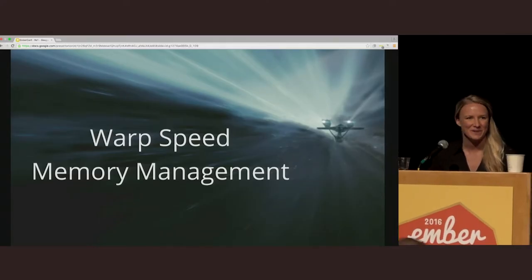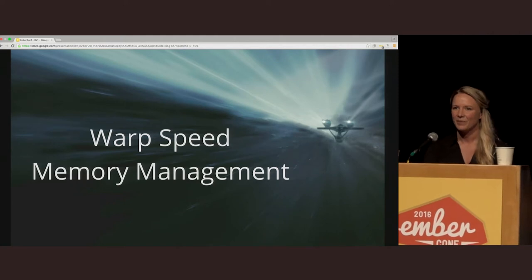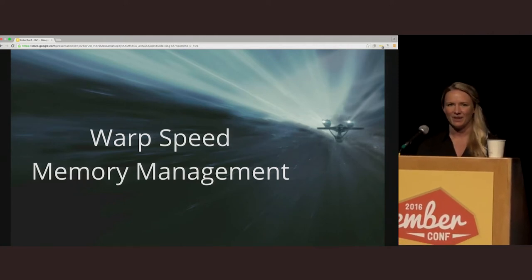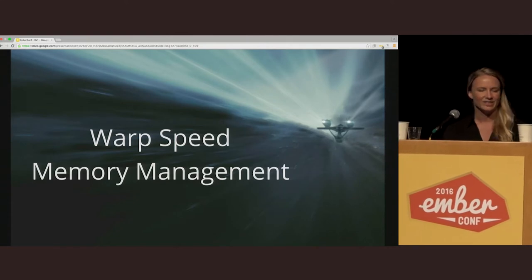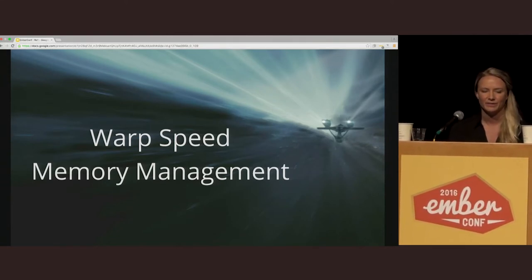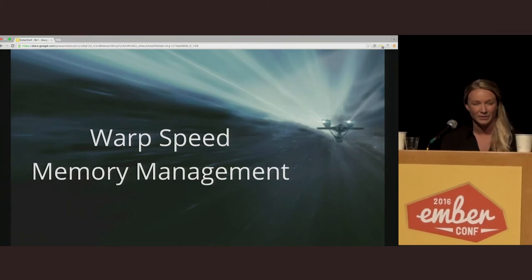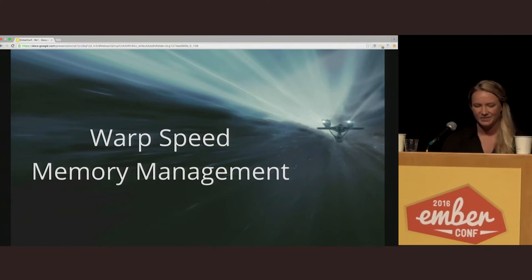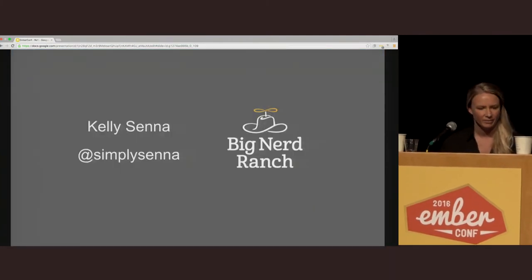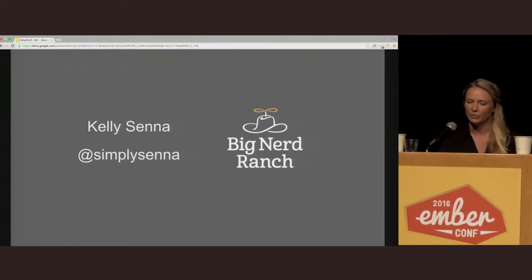Hello, thank you everyone for coming. It's very exciting to be here. I hope you're all enjoying the conference as much as I have. I'm going to start off by letting you all in on a little secret: I am very much more comfortable in front of a computer than I am doing any sort of public speaking. So we'll start off by telling you a little bit about myself. My name is Kelly Senna. I'm a web developer at Big Nerd Ranch. We're consultants, we also teach, and we write books.